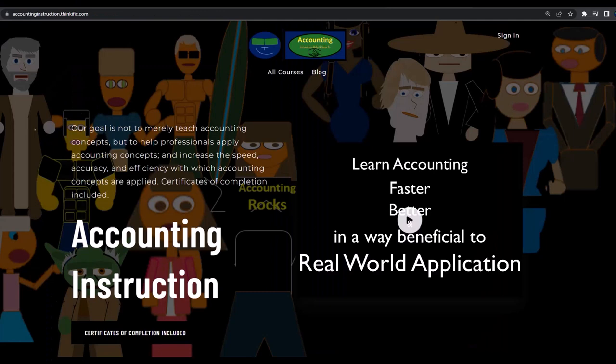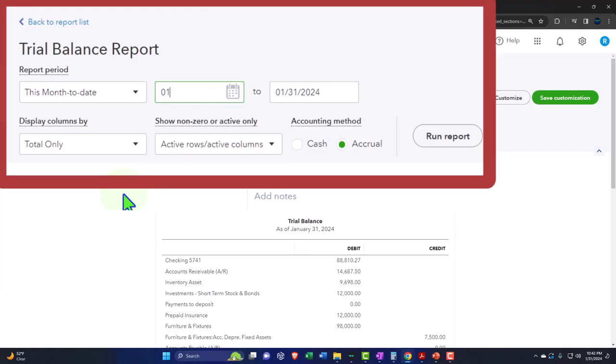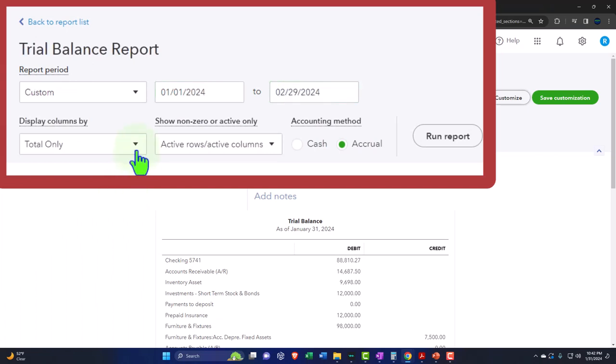If you would like a commercial-free experience, consider subscribing to our website at accountinginstruction.com or accountinginstruction.thinkific.com. 01/01/24 tab, 02/29/24 tab, and the drop-down.